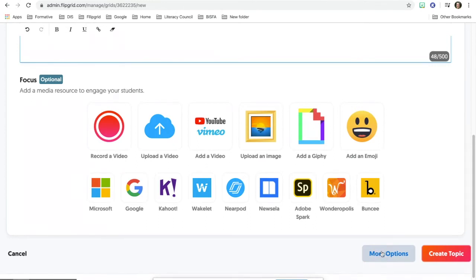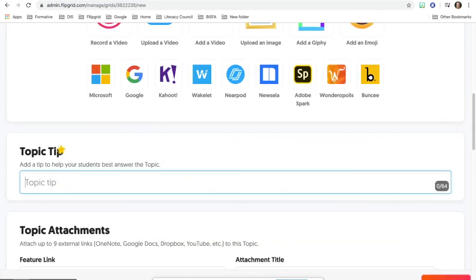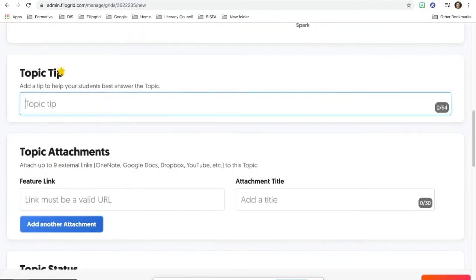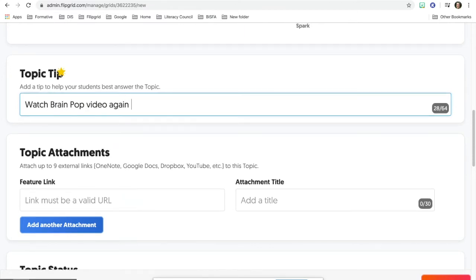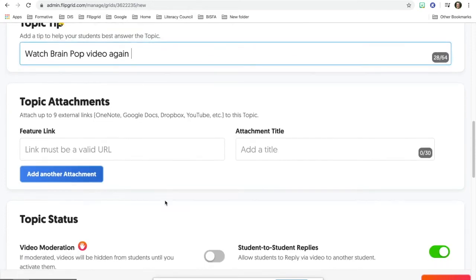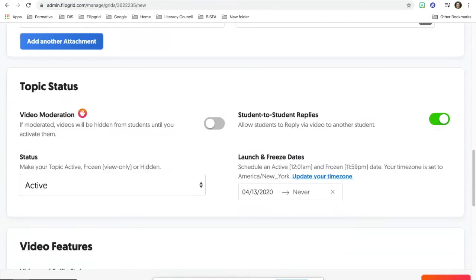There's a button down here that we must press for the distance learning and it's called more options. When you go to that, you can give students a topic tip. Watch BrainPop video again. You can even put the BrainPop video within here and then add the title. So you could put the URL and the title. That's optional.